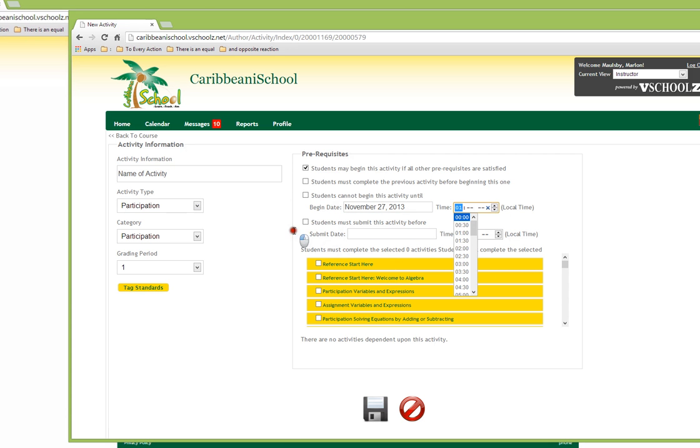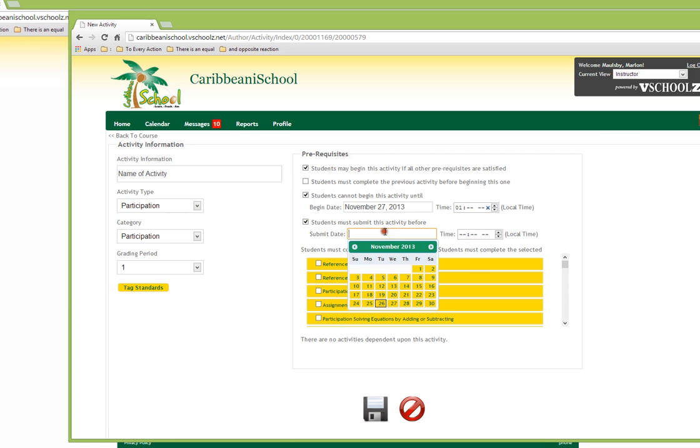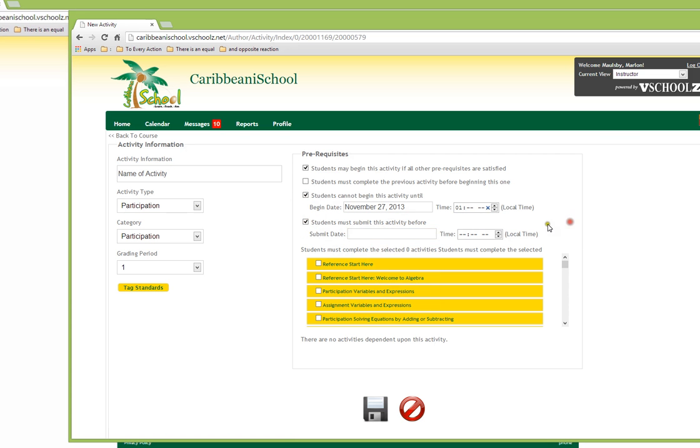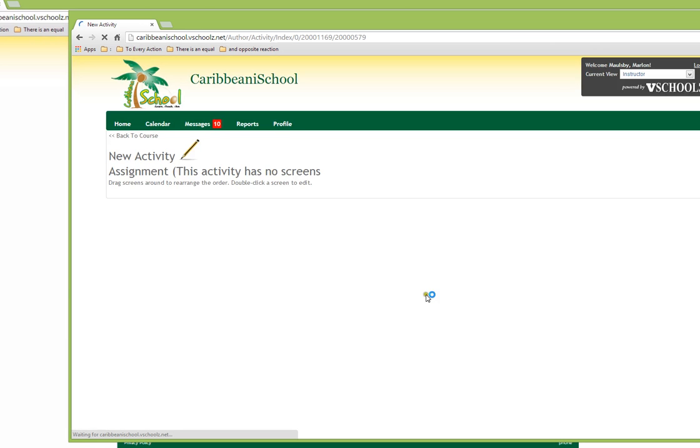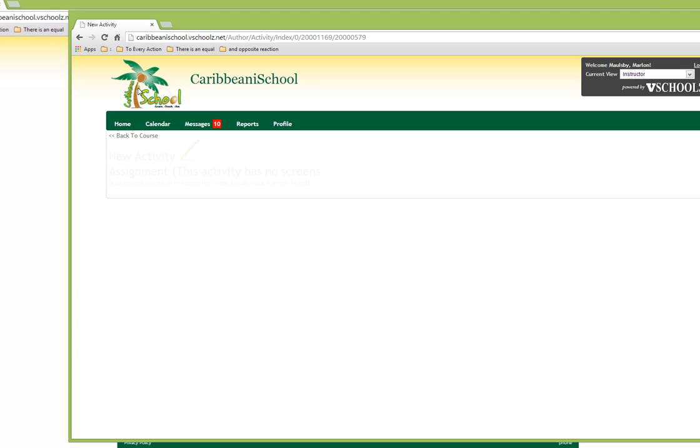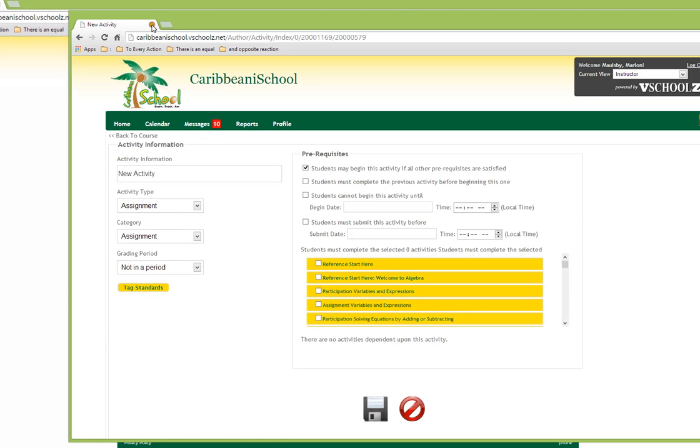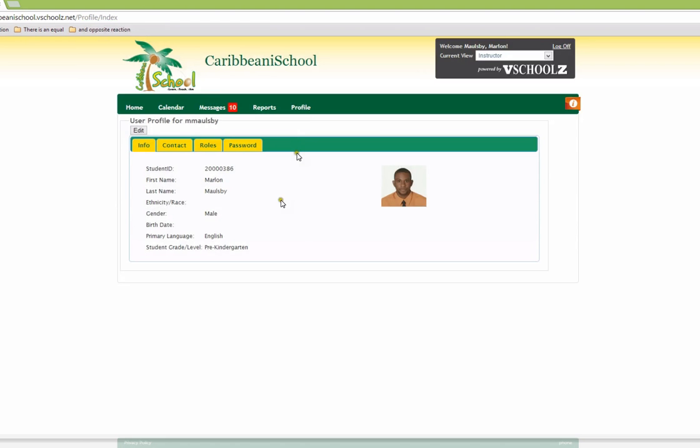We can also indicate that students must complete an activity for a specified date and a specified time. Once we have those prerequisites defined and in place, we are able to save our activity and as such create a new activity. We will cover activities in a later video.